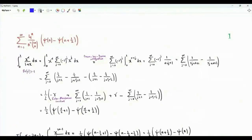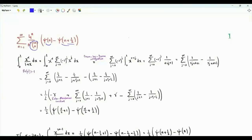Bismillah ar-Rahman ar-Rahim. We have an infinite sum involving the digamma function: summation n from 1 to infinity, 4 to the n over n squared times 2n choose n, times digamma of n minus digamma of n plus one half.